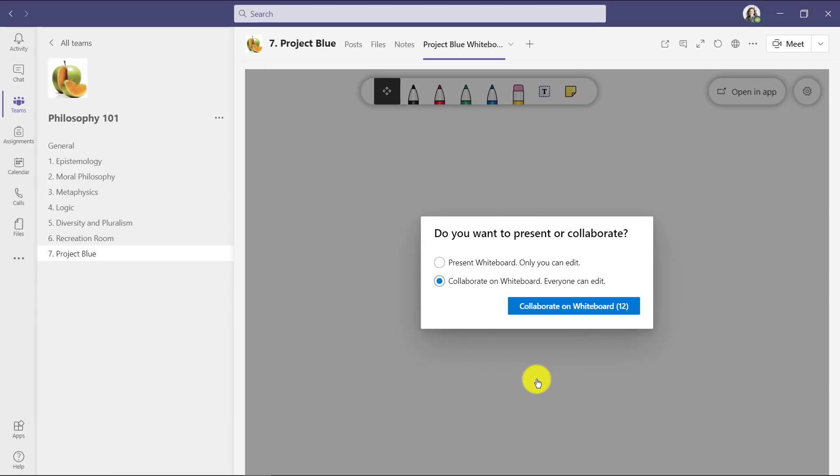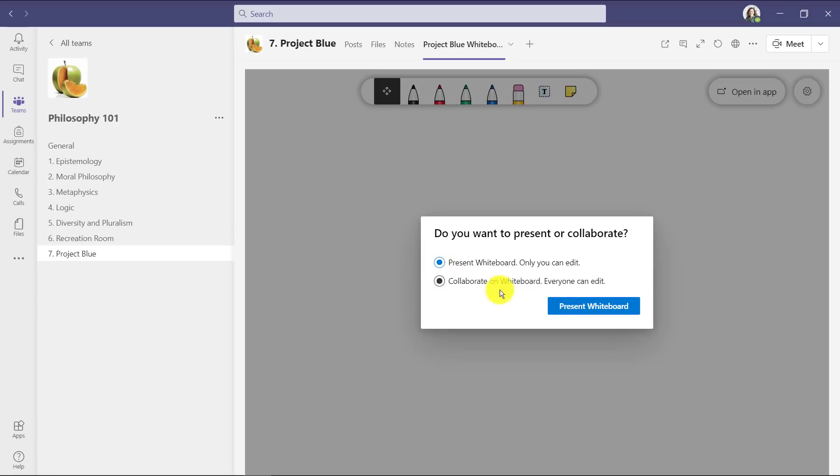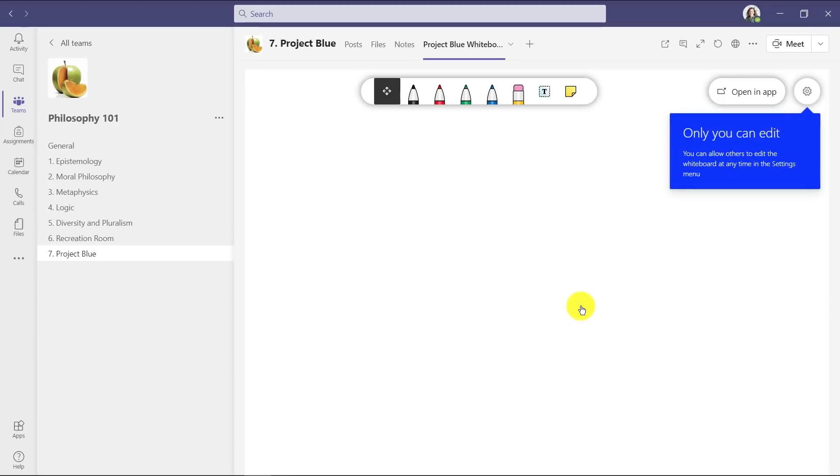Now first off, it's going to ask do I want to present or collaborate? This is really handy. If I just want this to be a read only whiteboard that other people can't mess with, I'll choose present and click this.